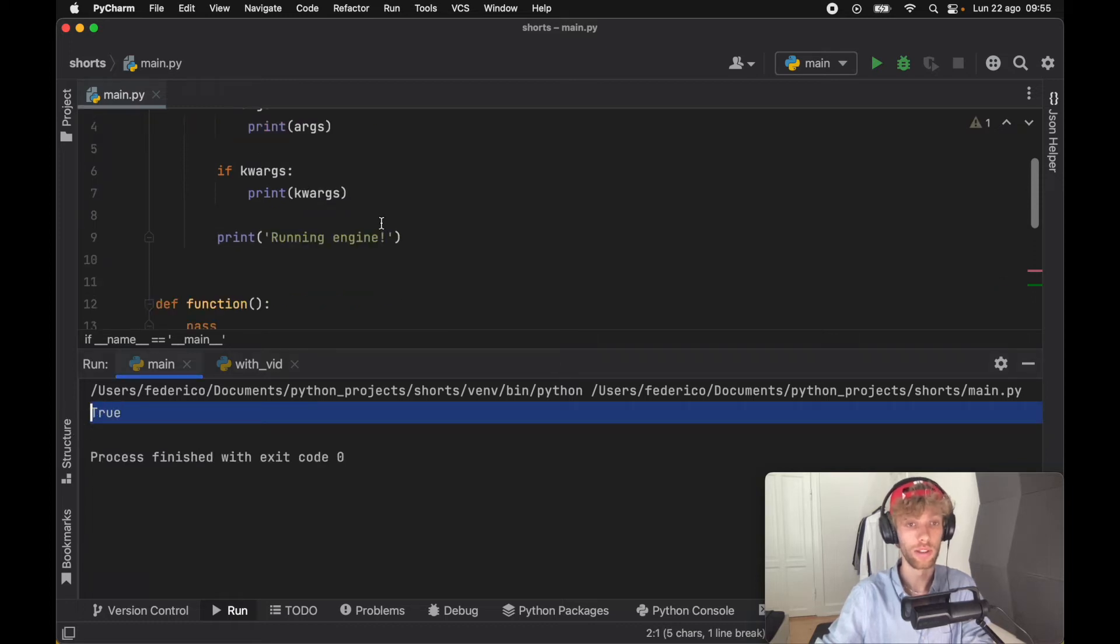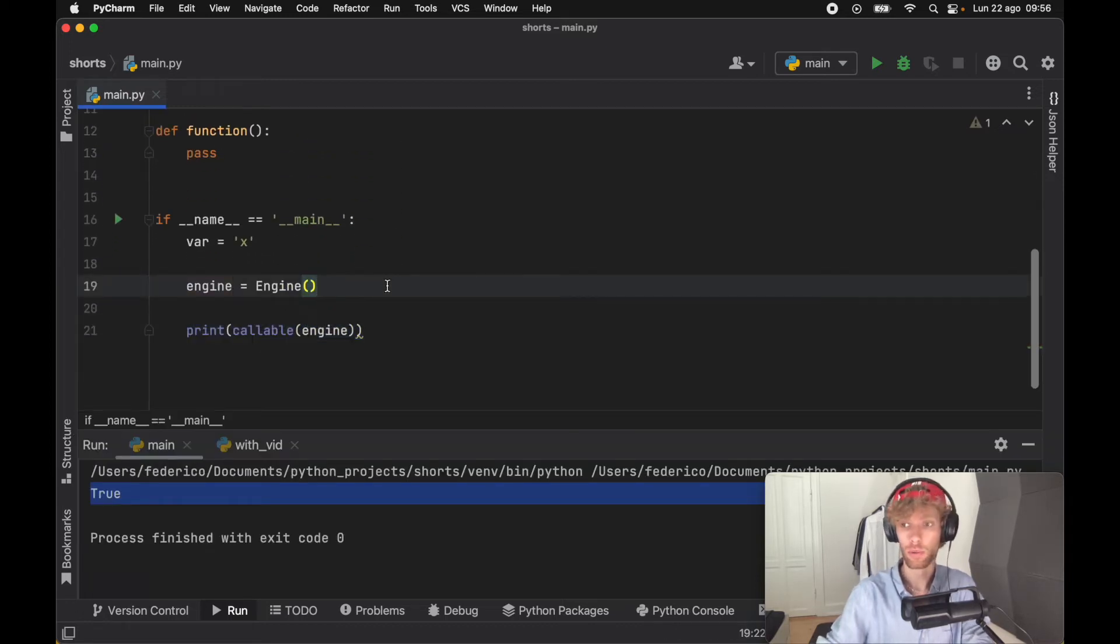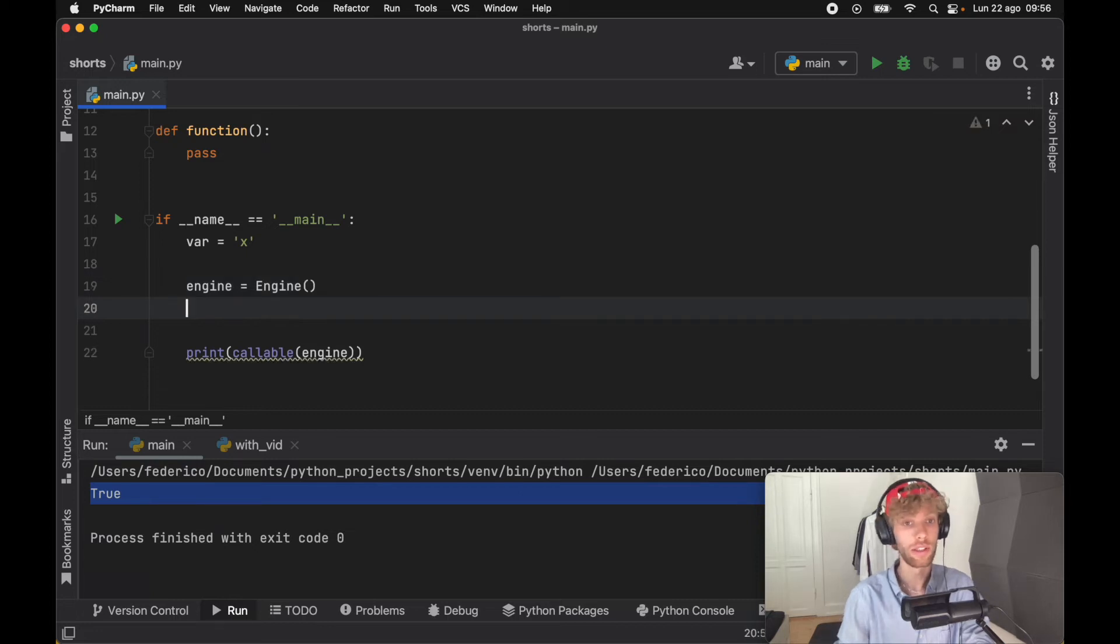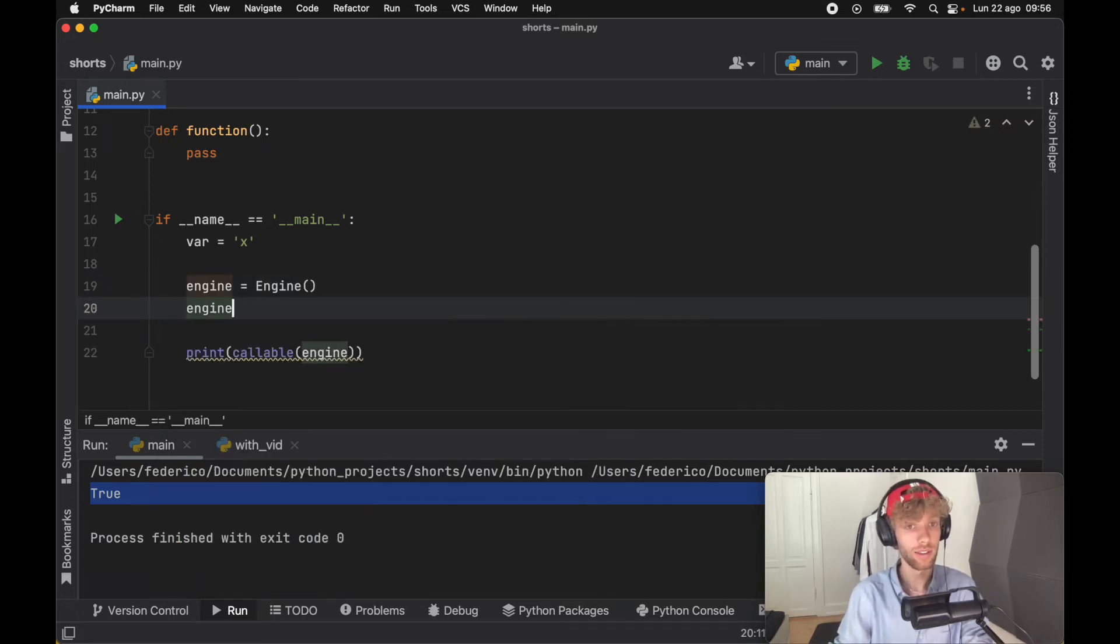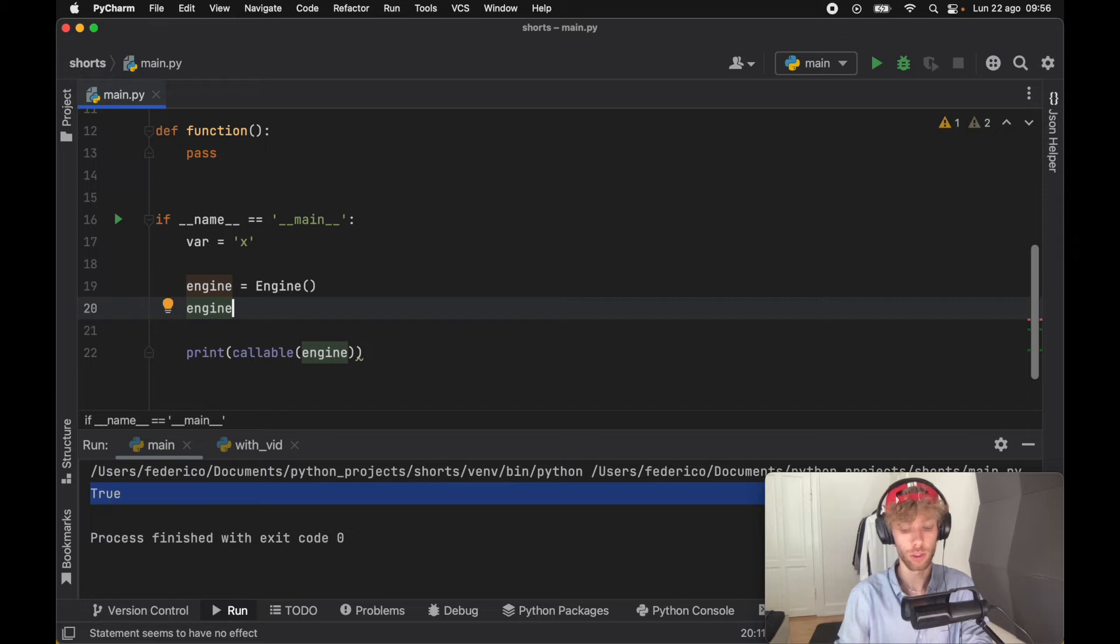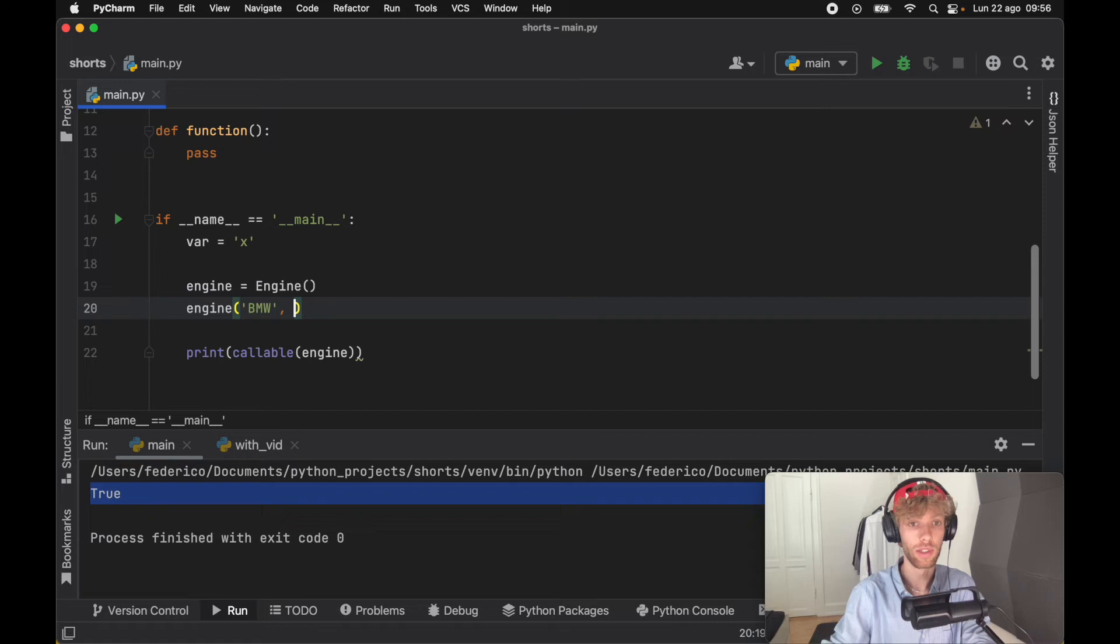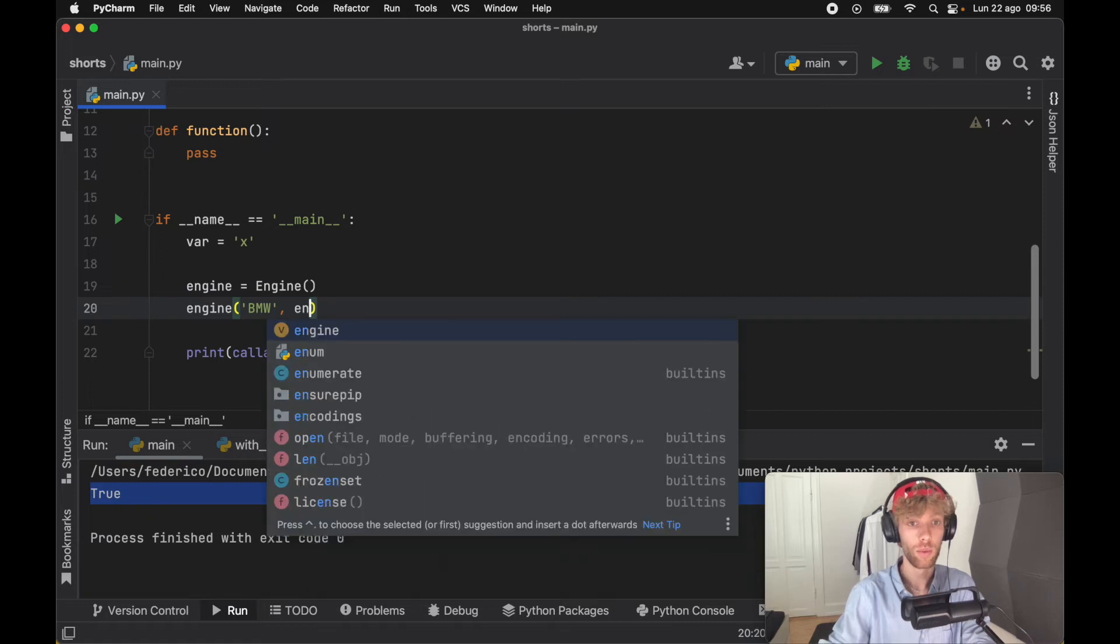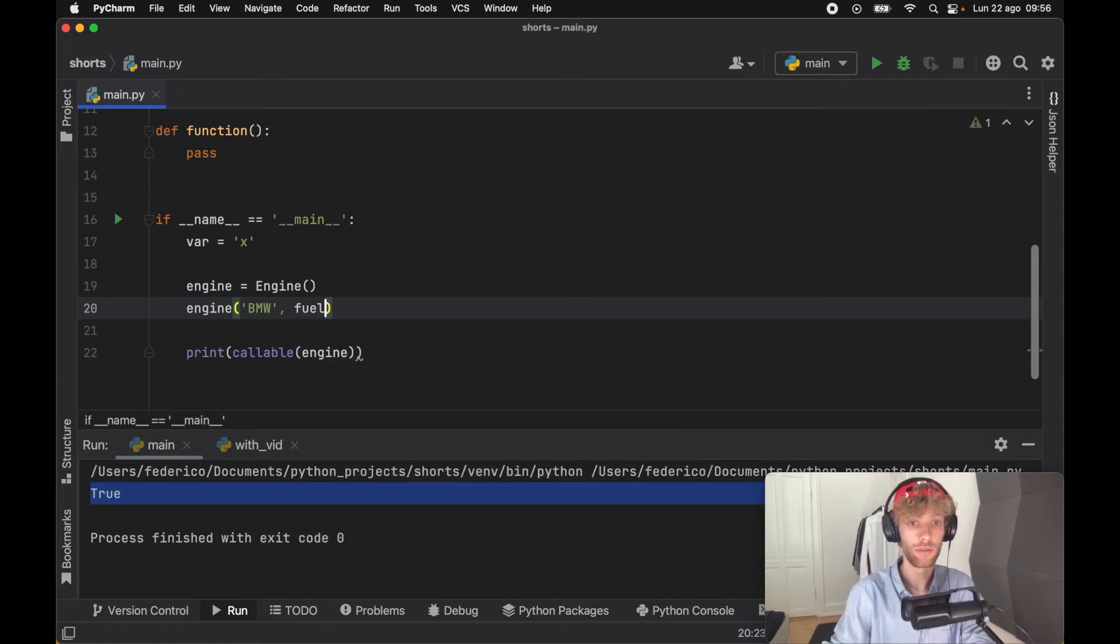it evaluates to True. Now that the engine is actually callable, that means we can use it as a function. Not only is it an instance of the class, it has now effectively become a function. So inside here we can pass in 'BMW', and we can say